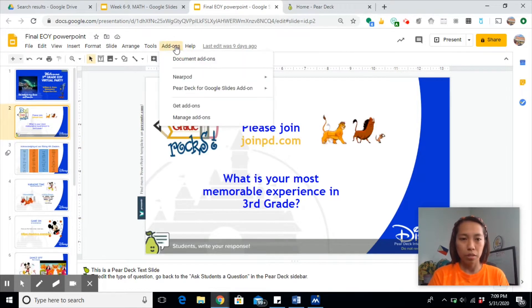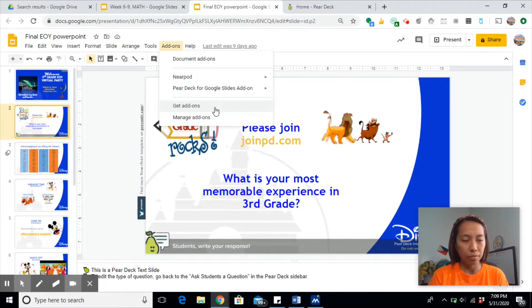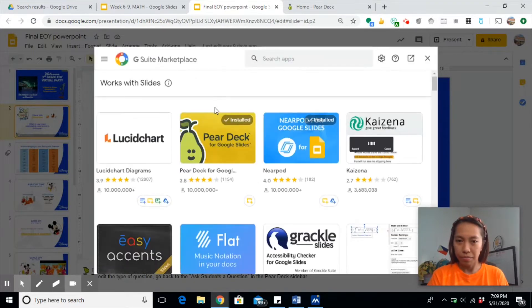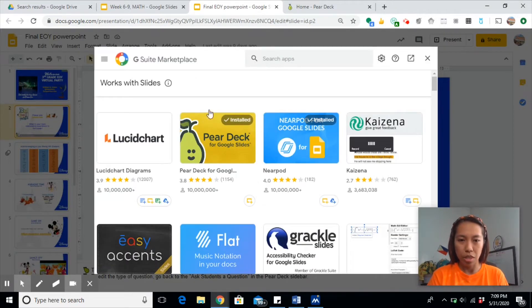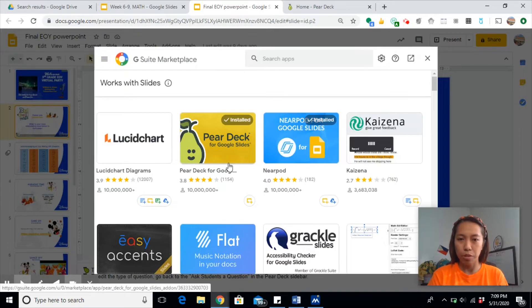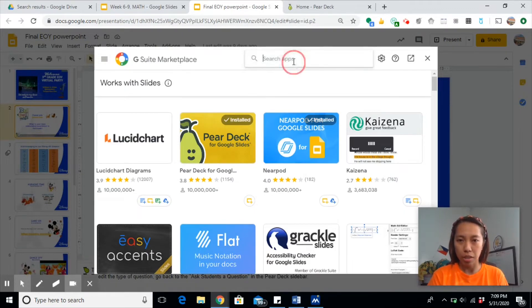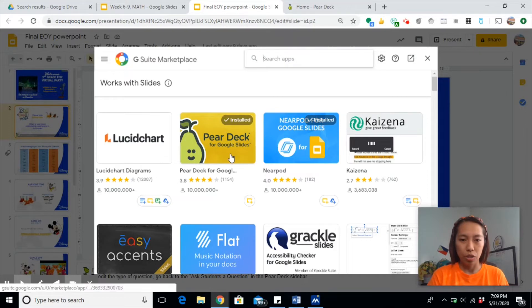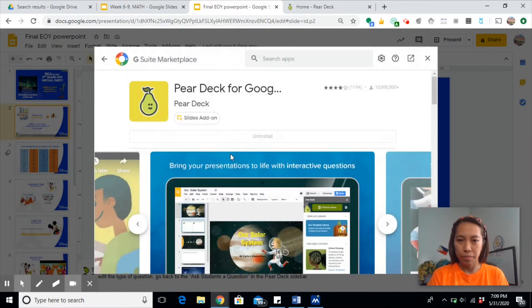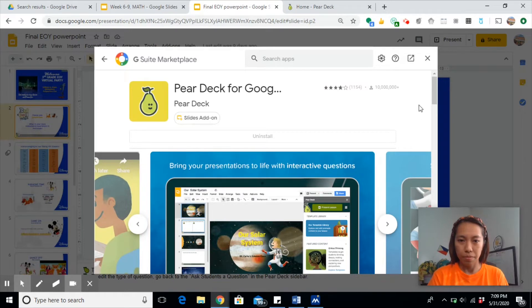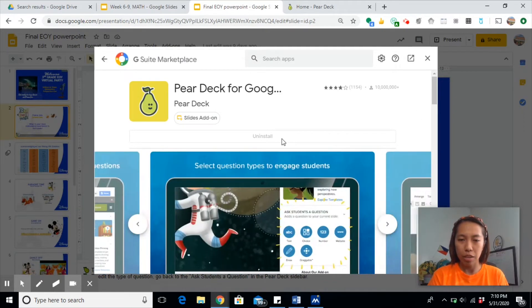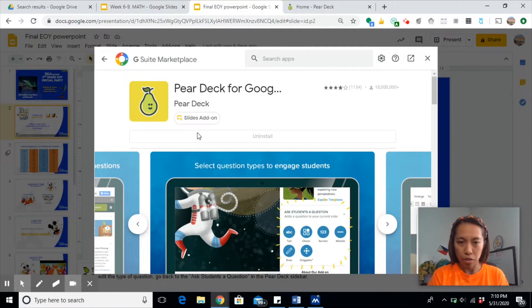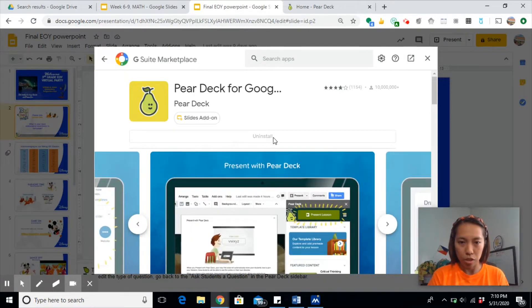So the first thing you need to do is to install Pear Deck on your Google Slide. Go to Add-ons, get Add-ons, and you should be able to see this Pear Deck for Google Slides. If you don't see it, you can just type it in here. Just click on this one and this bar here.